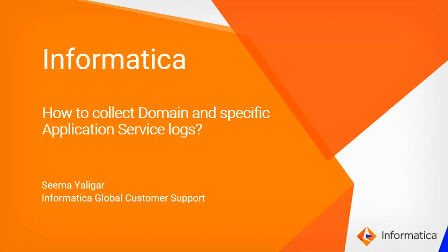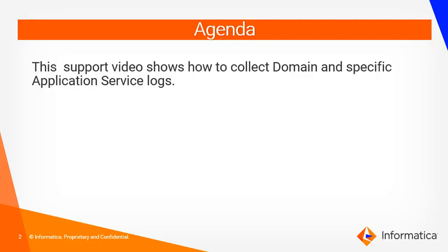Hello all, my name is Sima Eligar from Informatica GCS. Today we are going to discuss how to collect domain and specific application service logs.